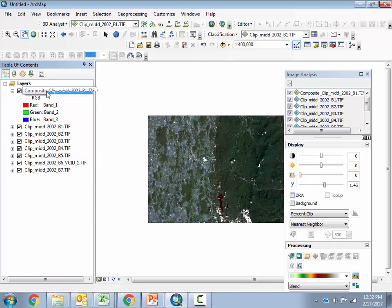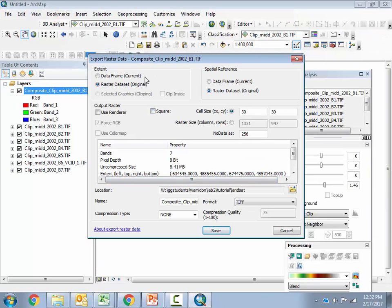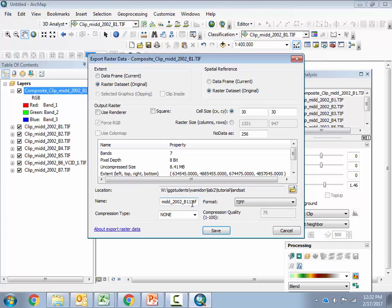To do that I'm going to right-click it and choose Data, Export Data. Then I'm going to save this as a TIFF file in my ggstudents folder. You can pretty much leave all the defaults as-is. The one thing you will need to check is that your output location is appropriate — mine is set to my ggstudents folder. Then give it a name; in this case I'm going to call it Mid-2002 Composite. Also remember what bands are in here: you just stacked bands 1, 2, 3, 4, 5, 6, and 7, and they'll be stacked in the order they appeared in your list. We'll leave it as TIFF format and hit save.